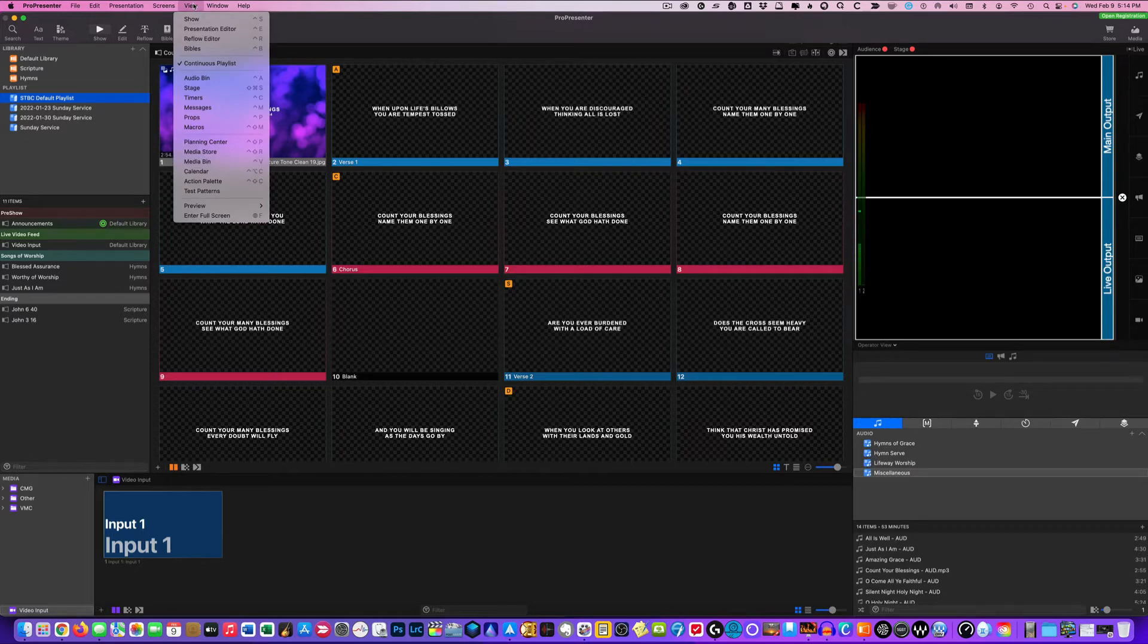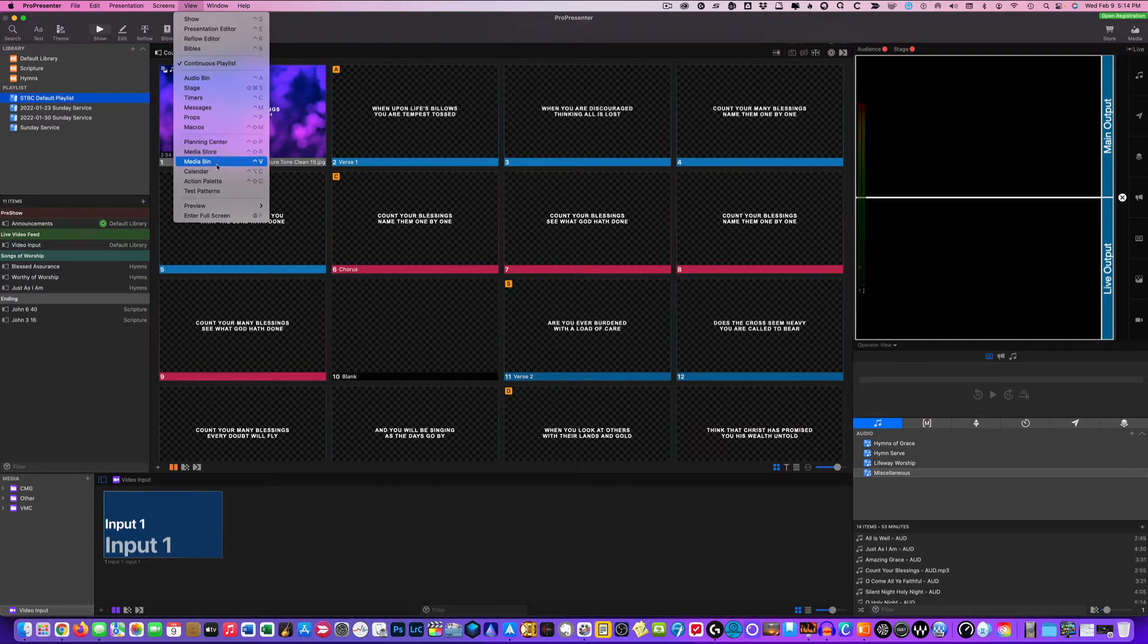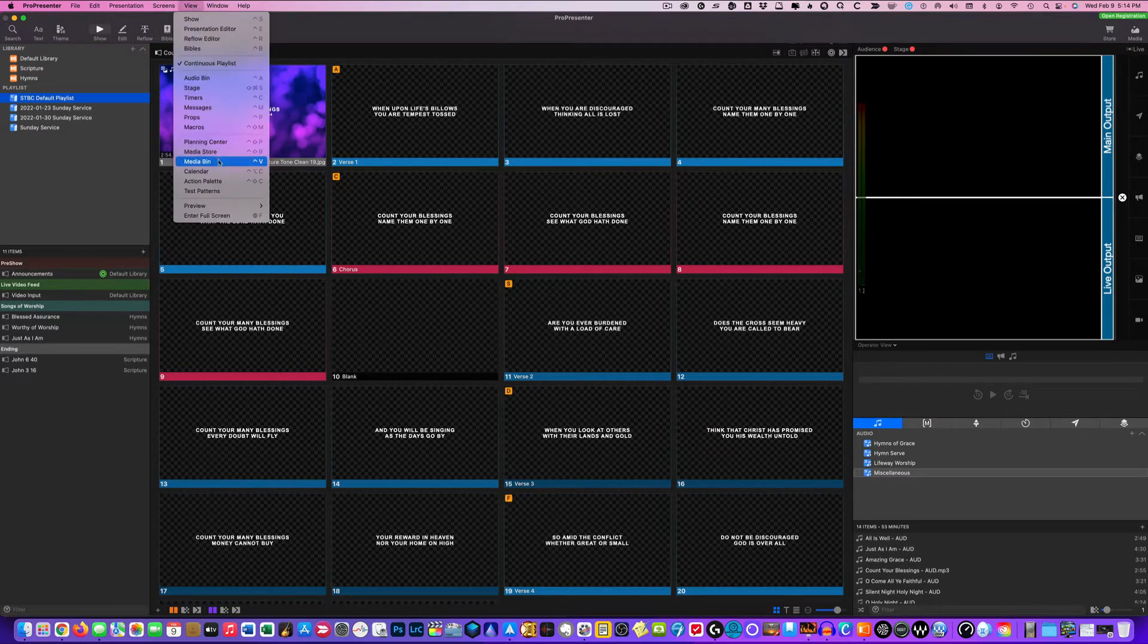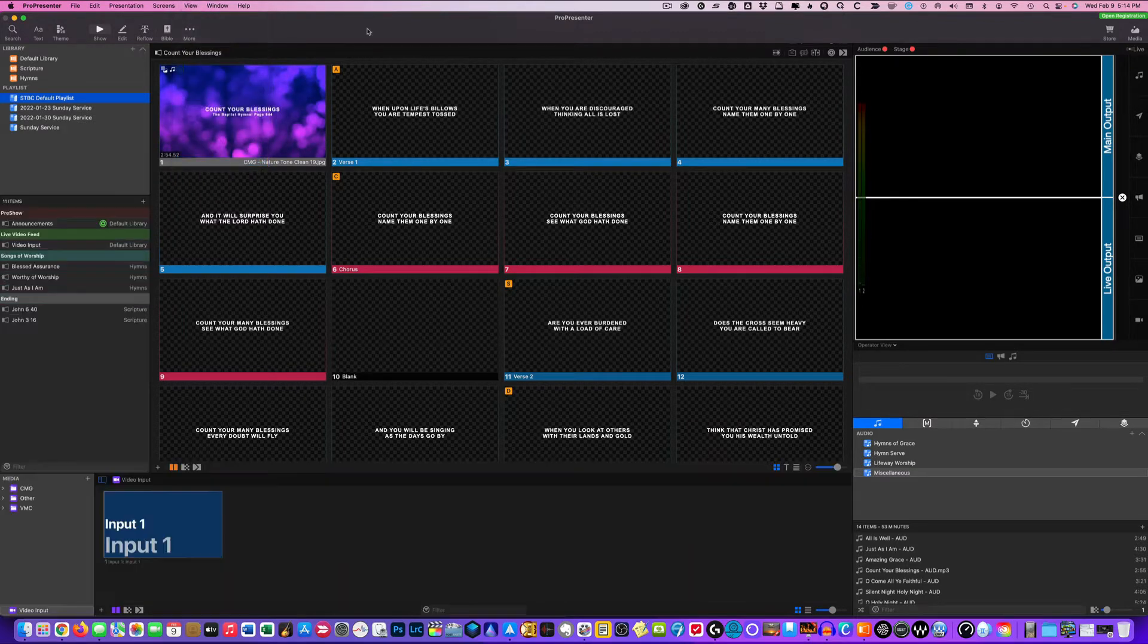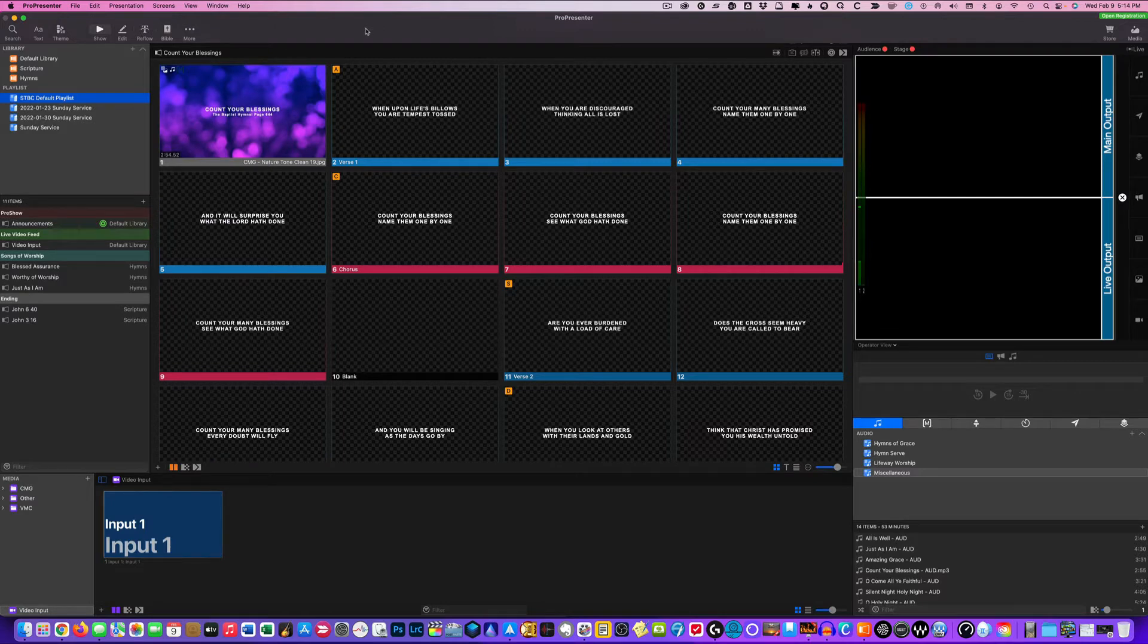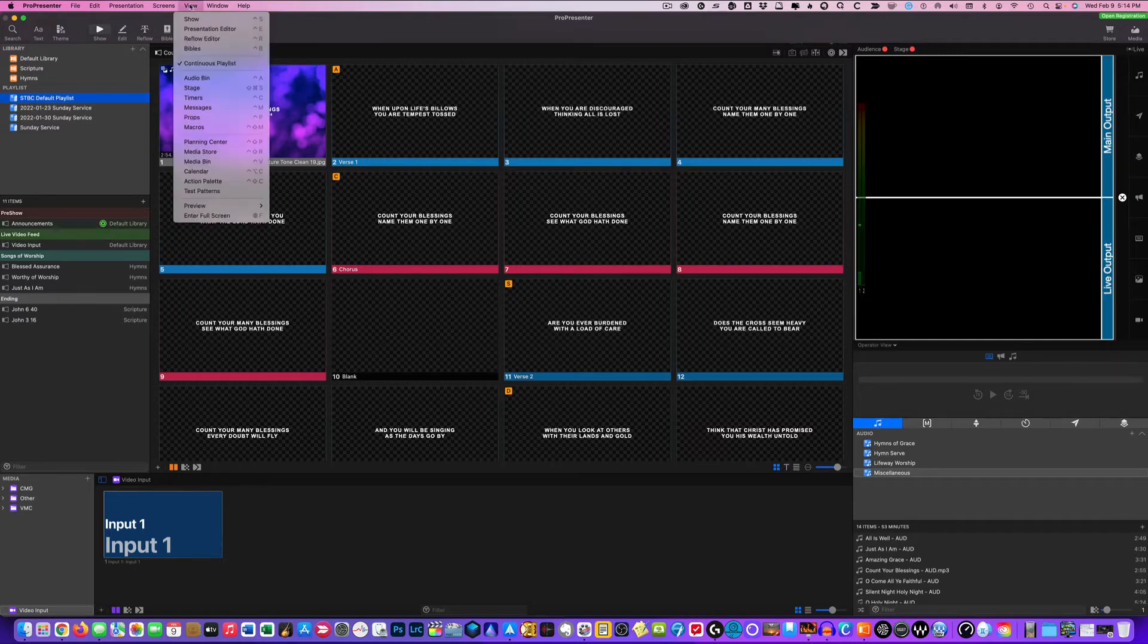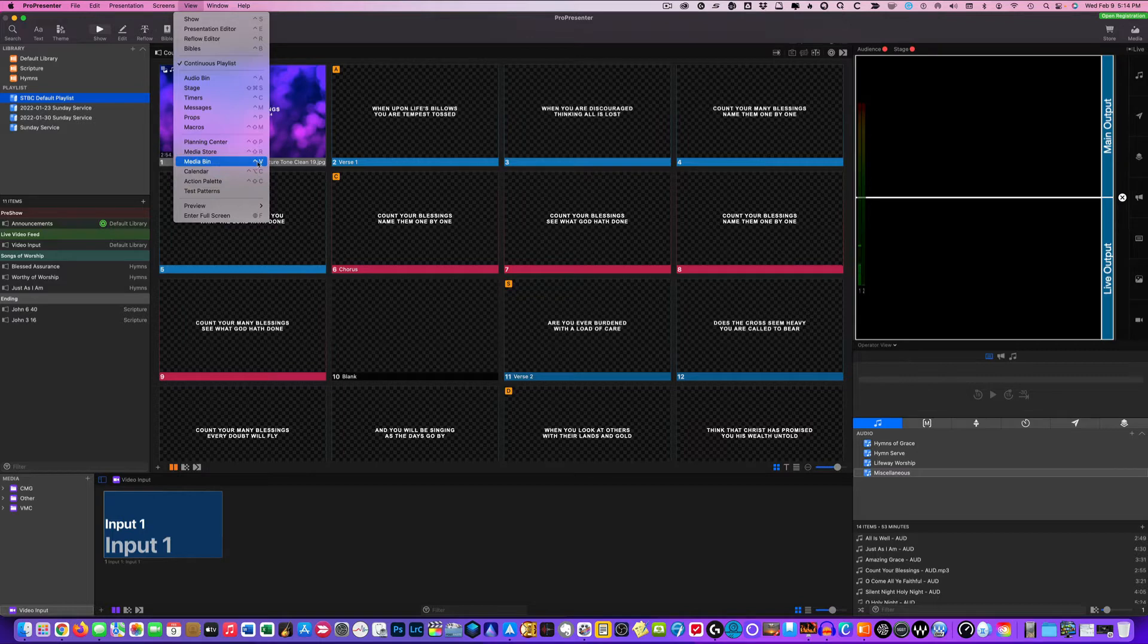Conversely, you can also go over here to the view area here in ProPresenter. And you can click on media bin there as well. Just so you're aware. And there's also a shortcut for it if you all are into shortcuts. Me personally, I've never really been a shortcut kind of guy. But if you look up here in view, you'll see that there is also a shortcut associated with media bin.